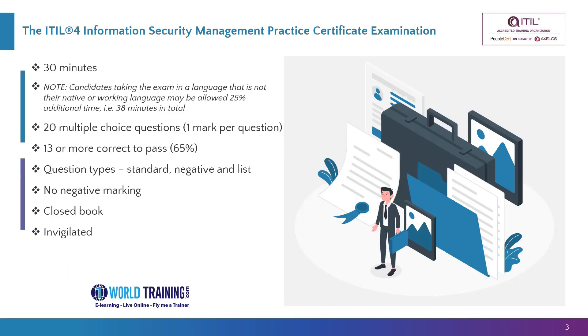The exam is for 30 minutes, so it's a short exam. If you are writing the exam in a language which is different from your spoken language, as identified by your profile by the exam body PeopleCert, then you get 25% additional time, and that makes it 38 minutes total.